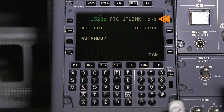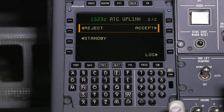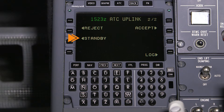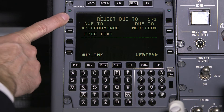Page two of this uplink contains the available response selections. An uplink can be accepted or rejected. If you need more time to send the response, select Standby. In this case, the flight crew cannot accept the climb due to performance limitations. To reject this uplink, select Reject.